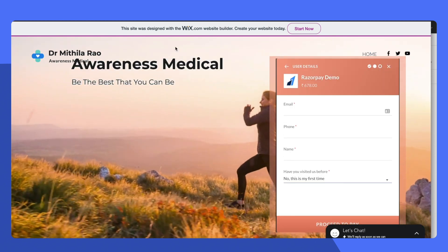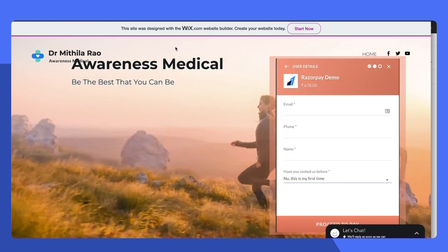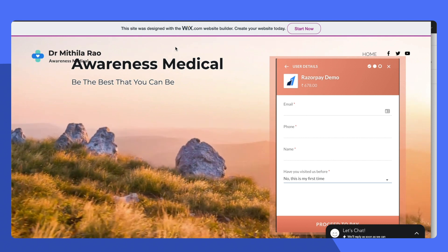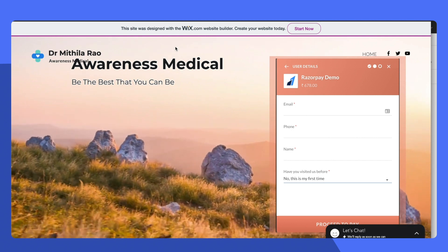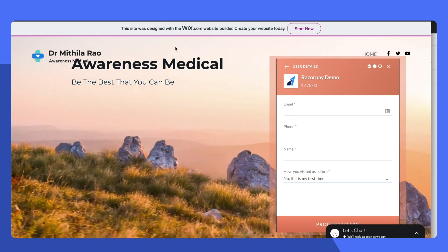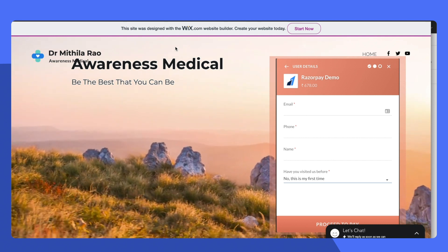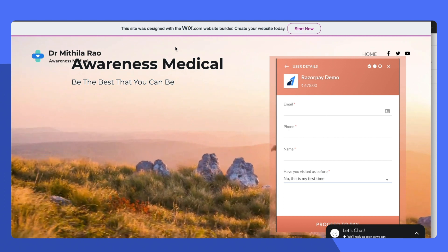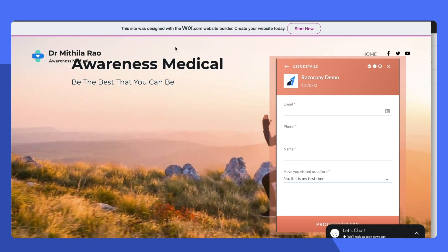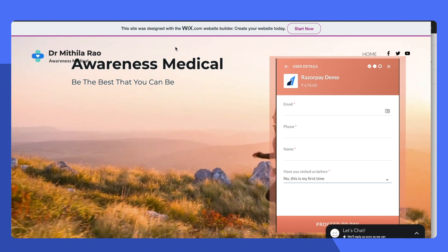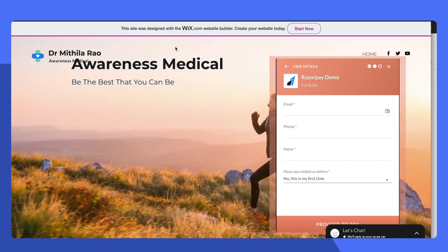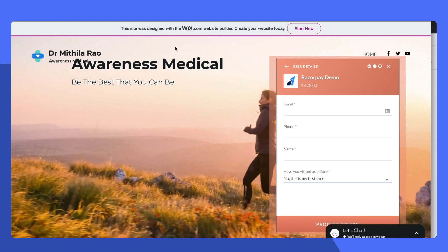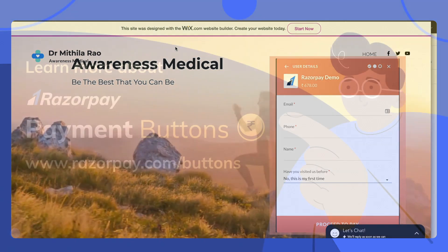Adding a payment button on your Wix website is simple. Go ahead and add your experience in the comments below. If you need more help there are additional videos available on payment buttons. The link of which is given in the description of this video.